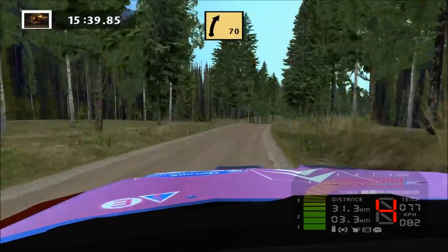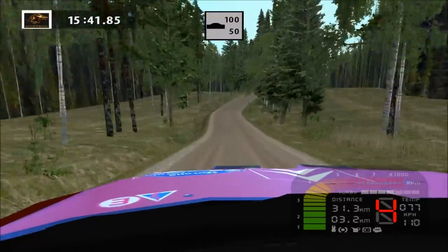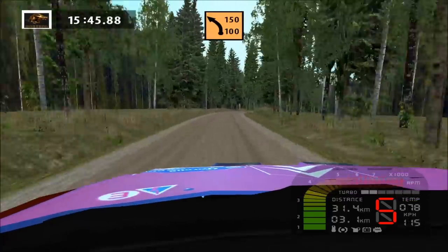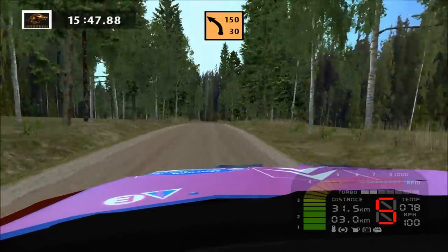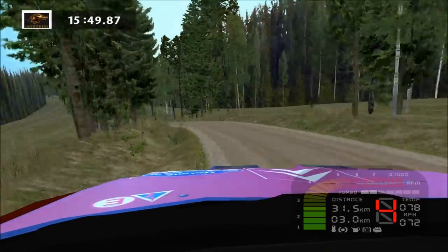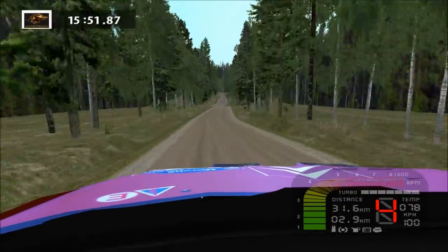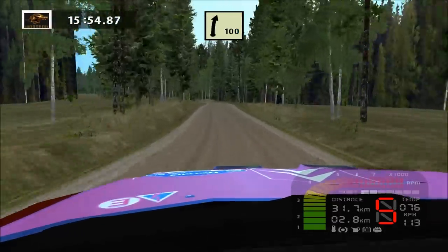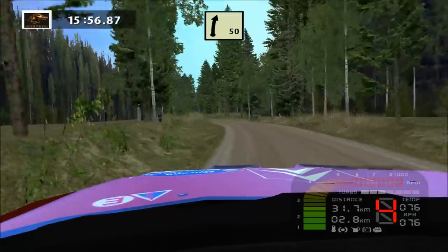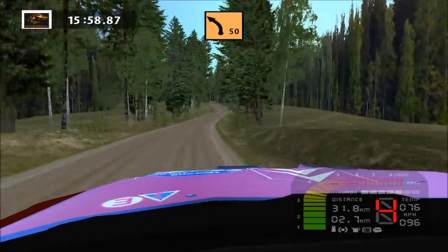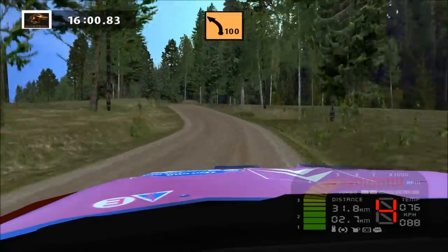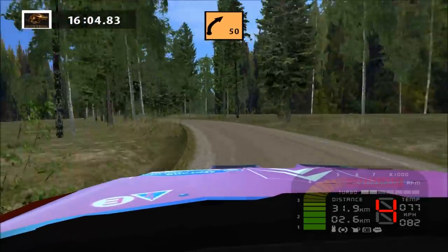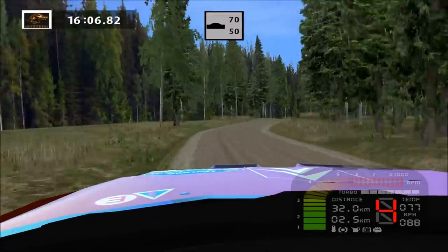Fast right, over crest, 100. Fast right, long, medium left, 150. Medium left, tightens, easy right. Medium left, over crest, medium left, long. Medium right, medium right, over crest, 100.